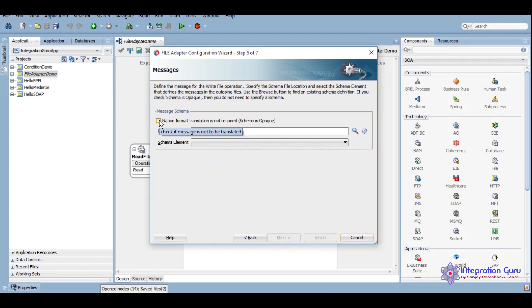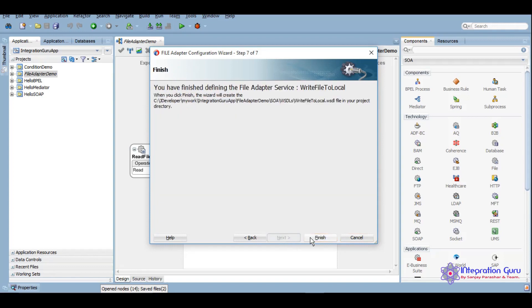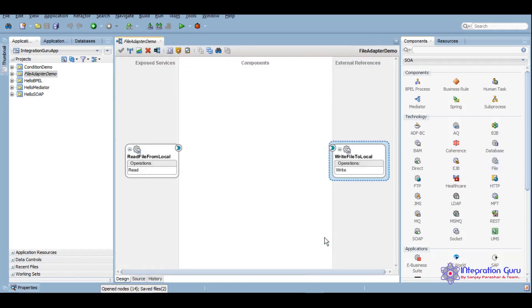Again, as we do not have any format define, we will use this opaque option here. We click on next and finish. So now our source and target both are created.